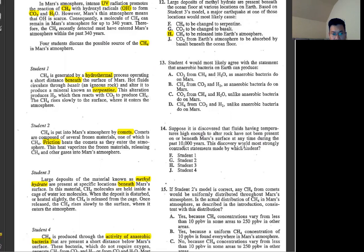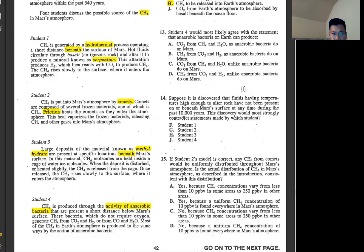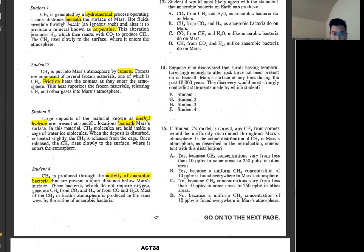Number 13: student 4 would most likely agree with the statement that aerobic bacteria on Earth can produce CH4. This is an obvious one — CH4 because that's what CO2 and H2O we can make. It says 'unlikely' — that's wrong. So B.